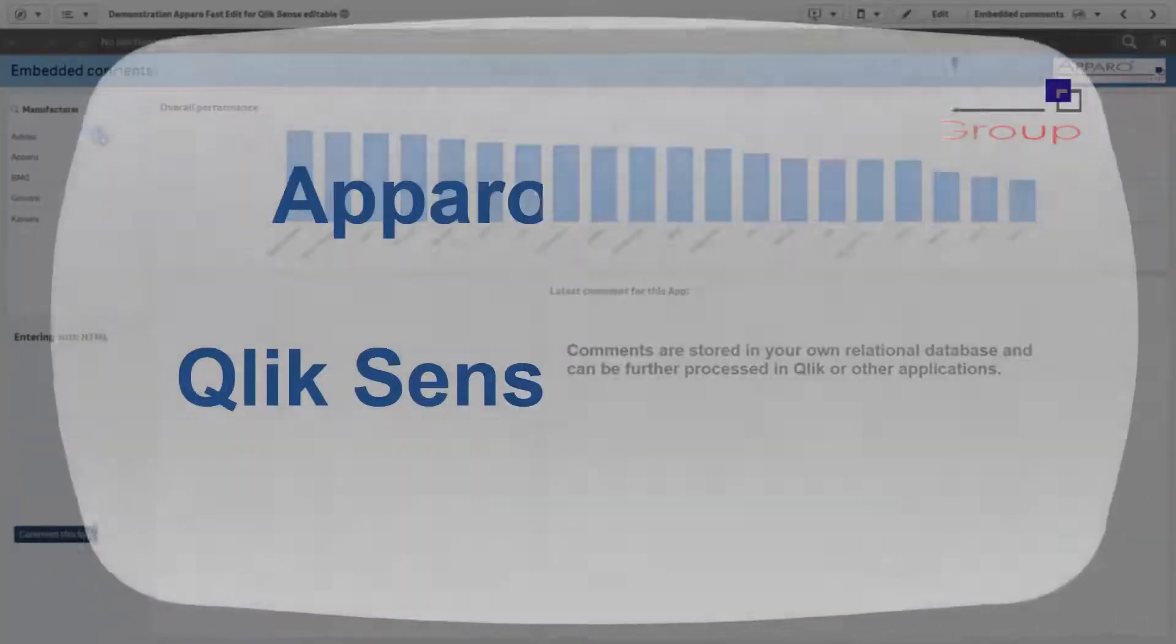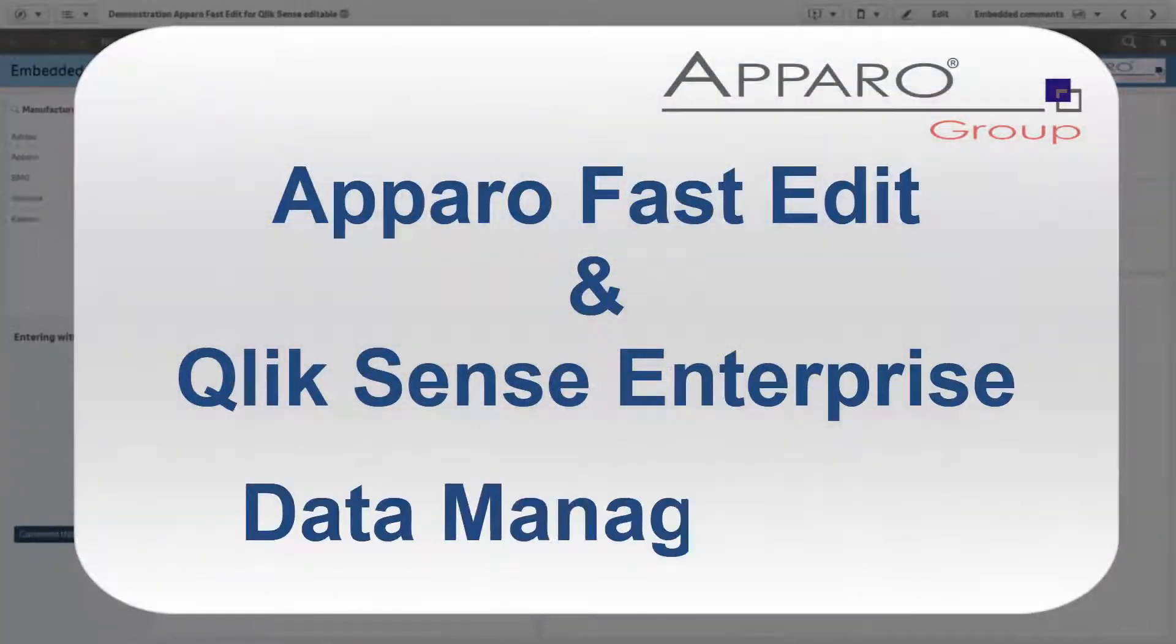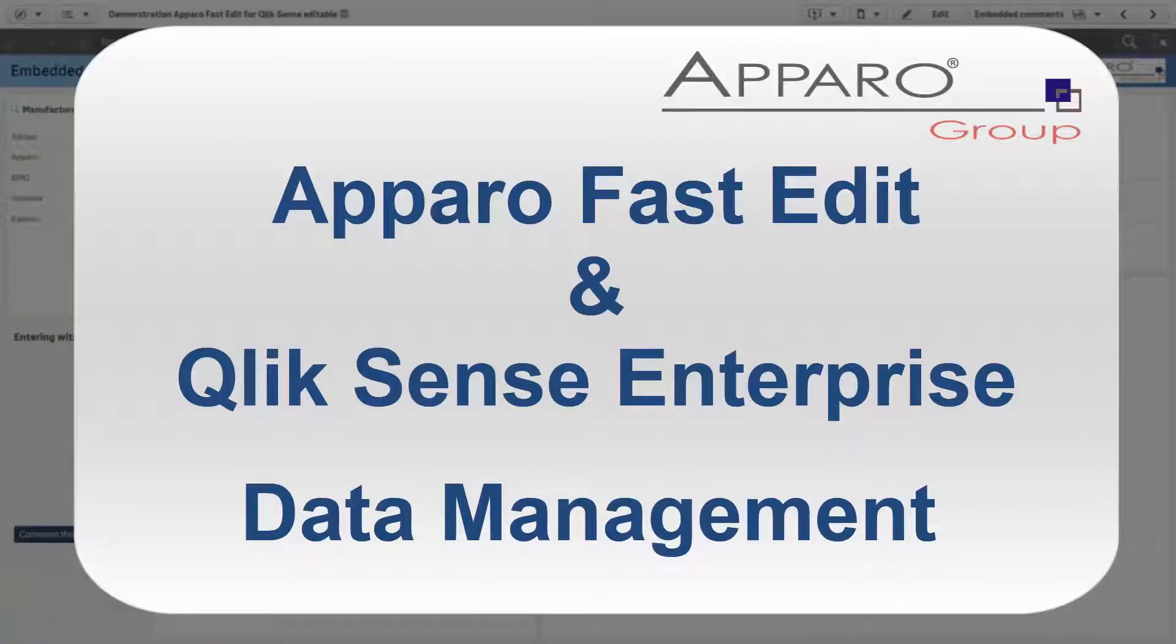Aparo FastEdit. Company-wide data collection with quality and security, integrated in Qlik Sense.